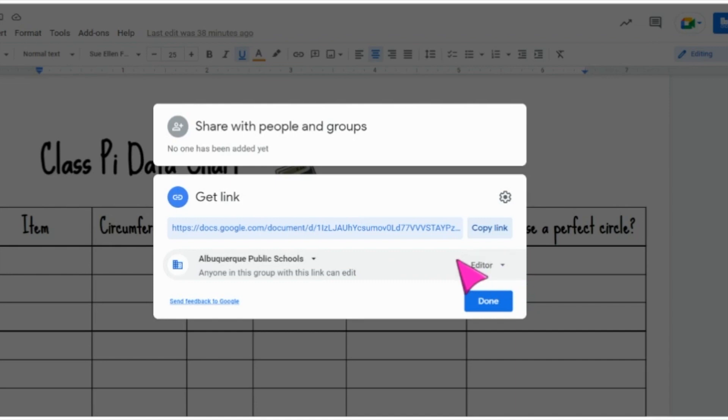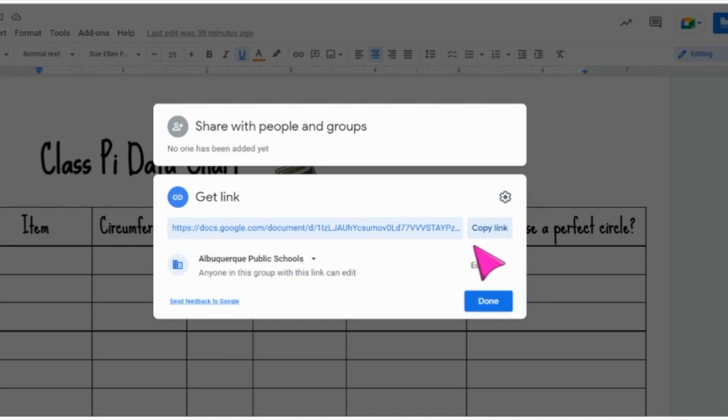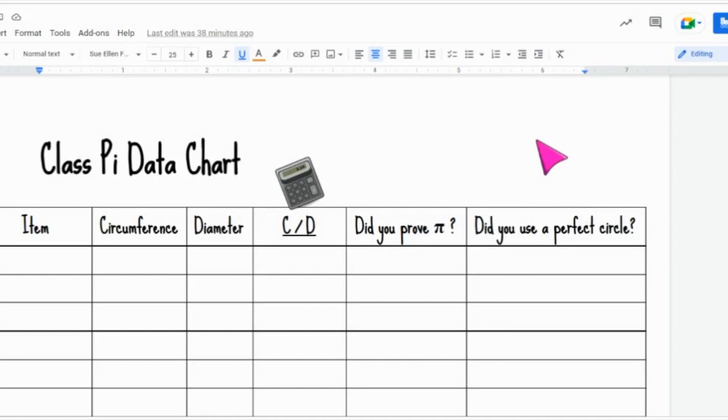After you have this marked as editor, copy that link and assign it to your students in your Google classroom or share it with them through chat or any other method that you share activities with your class. Now everybody has access and can put their data on the exact same document for a shared Google doc.